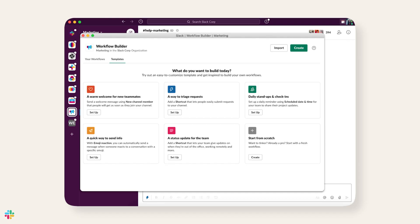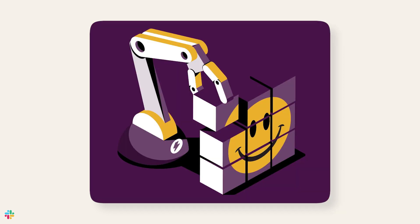And third, easily collecting feedback. You can use workflows to collect feedback from teammates on a project, meetings, or just about anything. The best part is that workflows are completely code-free, so anyone — even someone like myself, an employee still learning — can easily and quickly create these intuitive automations.